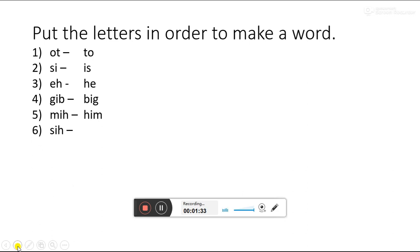Next word is SIH. We can make word HIS. HIS.